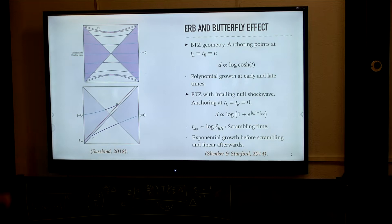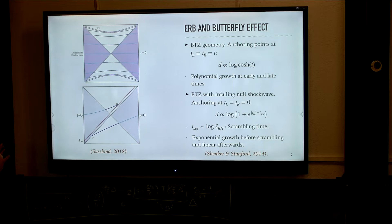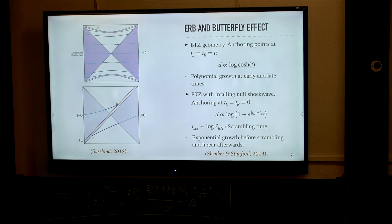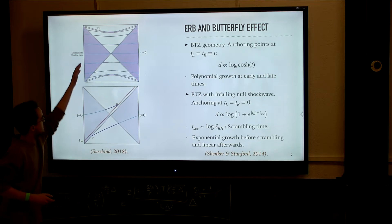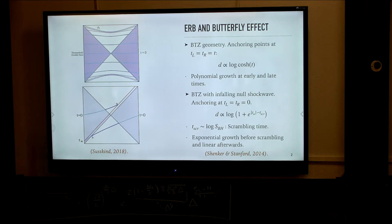I'm reviewing results from a nice paper by Shanker and Stanford where they considered the case of a BTZ black hole — a black hole asymptotic to AdS3 — whose Penrose diagram you can see in the first picture.